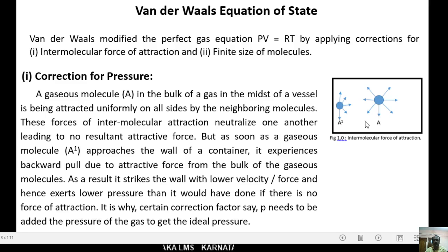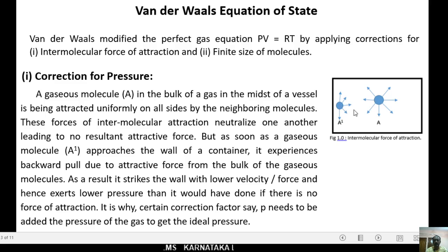But as soon as a gaseous molecule — refer to molecule A' here — approaches the wall of a container, it experiences a backward pull due to attractive force from the bulk of the gaseous molecules. As a result, it strikes the wall with lower velocity or lower force, and hence exerts lower pressure than it would have done if there were no force of attraction.